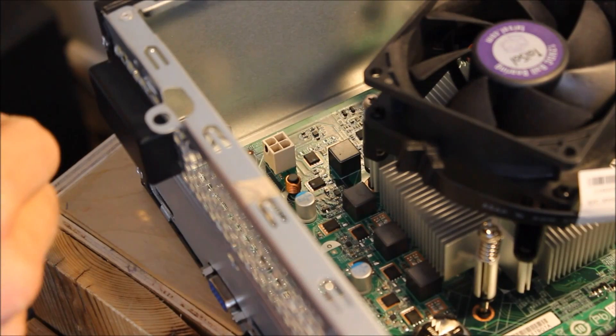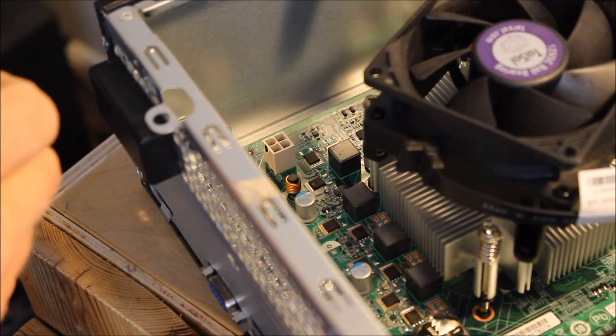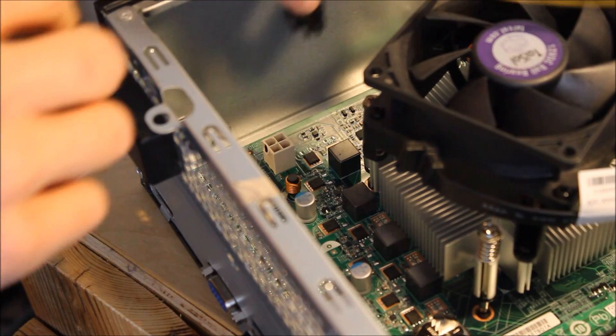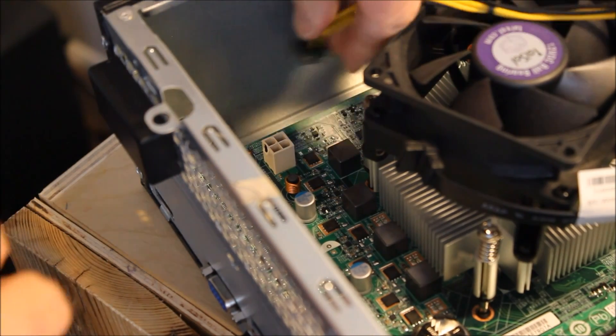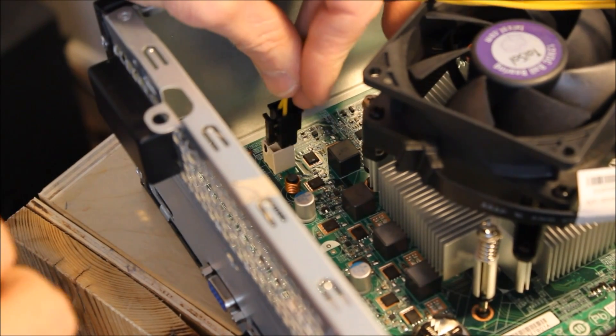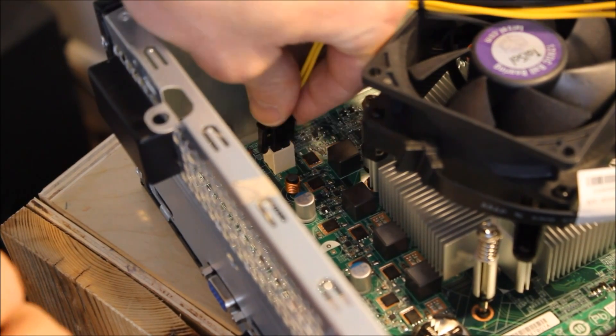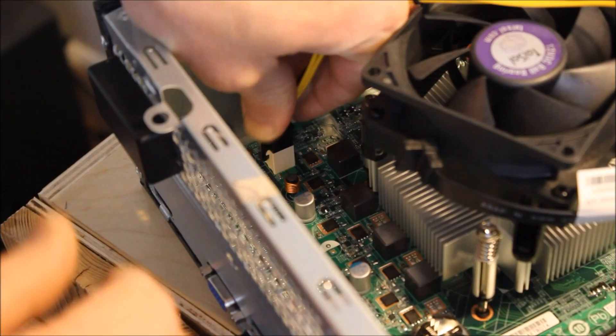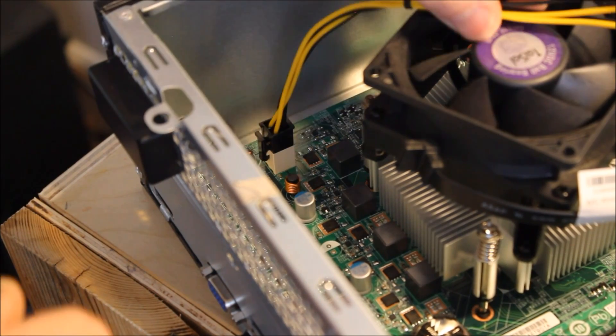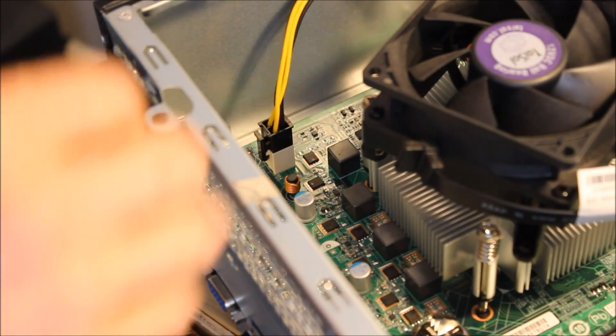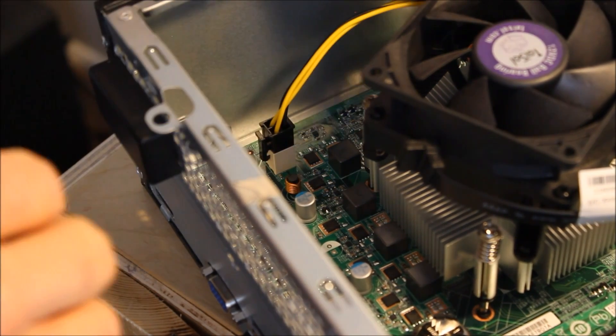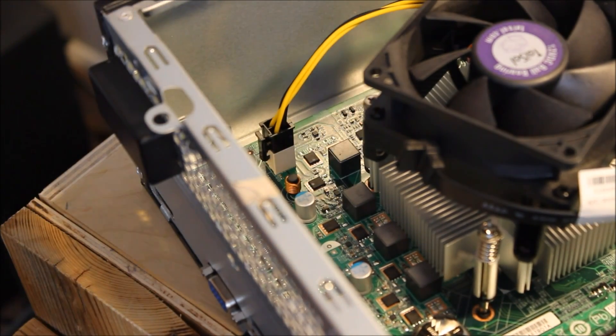Now we're going to hook the power up to the ATX 12 volt connector here next to the processor. And that's a 4 pin connection on that.